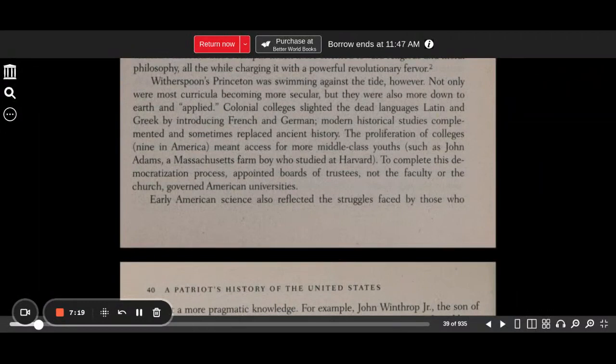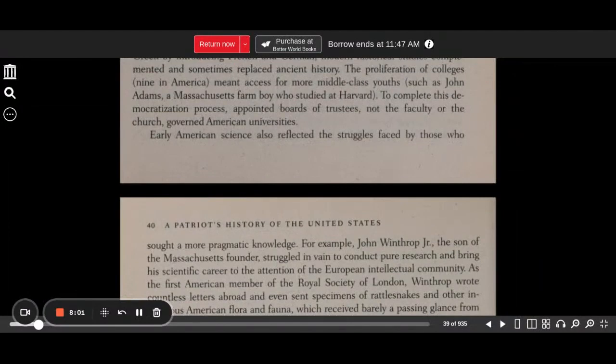Colonial colleges slighted the dead languages — Latin and Greek — by introducing French and German. Modern historical studies complemented and sometimes replaced ancient history. The proliferation of colleges, nine in America, meant access for more middle-class youths, such as John Adams, a Massachusetts farm boy who studied at Harvard. To complete this democratization process, appointed boards of trustees — not the faculty or church — governed American universities.